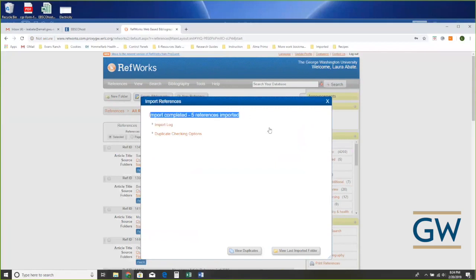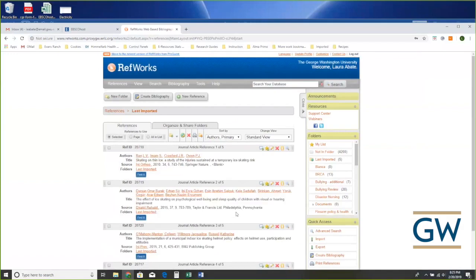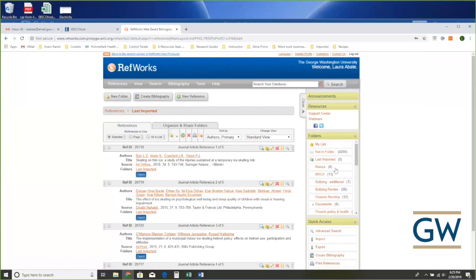'Import completed — five references.' Down here at the bottom are two options: 'View Duplicates' if I want to check whether I'd already downloaded these citations previously, or 'View Last Imported Folder' — which I'll choose. Every time you bring new citations into your RefWorks account, it puts them into this Last Imported folder.